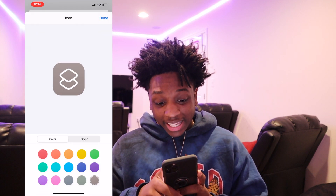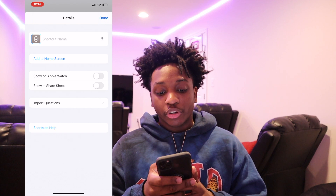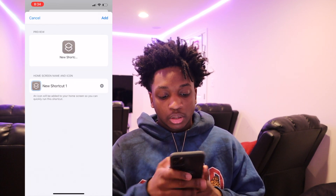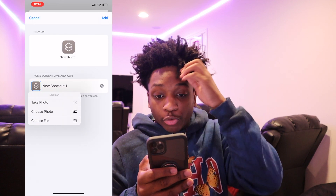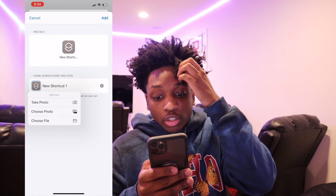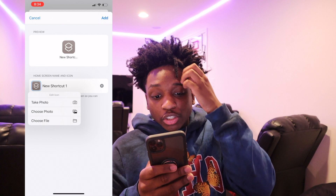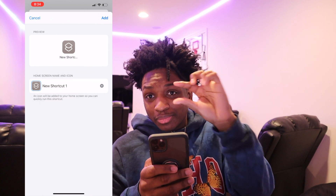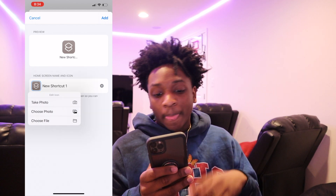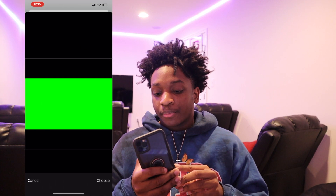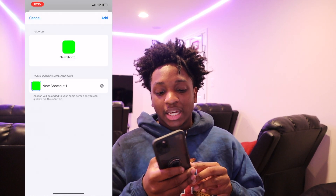Once you do that, press add to home screen. And once you press add to home screen, it gives you a few options. If you press on the little stack icon and press choose photo, it'll let you do the same thing you were doing earlier. For example, I'm going to put in a little green blank and I'm going to title it.